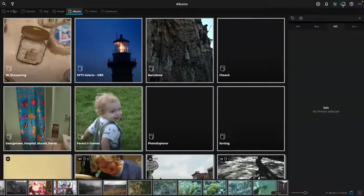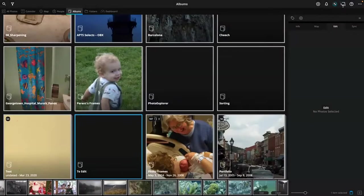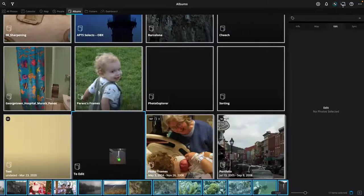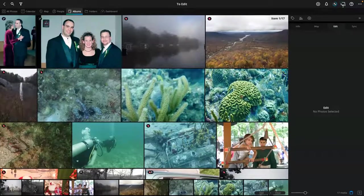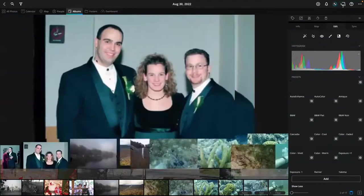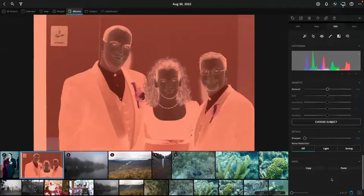I'm going to put these into an album — I'll create a new album called 'To Edit' and grab all of these and drop them in. So now I've got some photos we can tackle. One of the first things I want to show you is using this on old photos. The levels adjustment is surprisingly good on old photos.